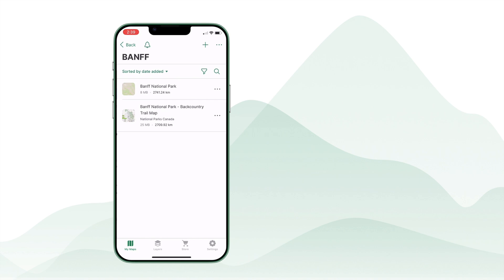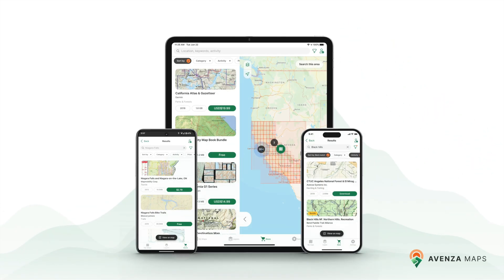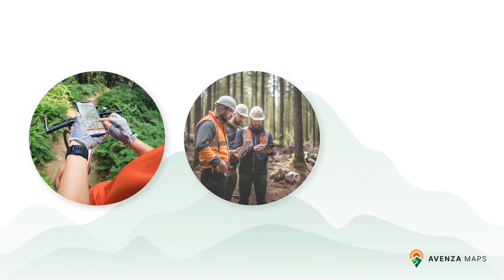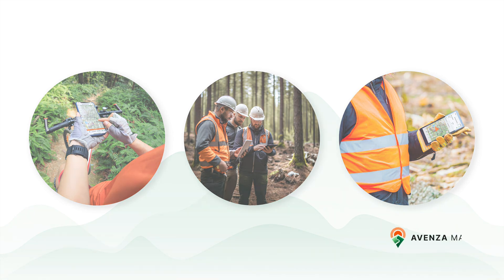With your maps and features successfully imported, you're ready to explore the full potential of Avenza Maps. Whether you're navigating trails, planning a project, or collecting data, Avenza Maps makes it easy.